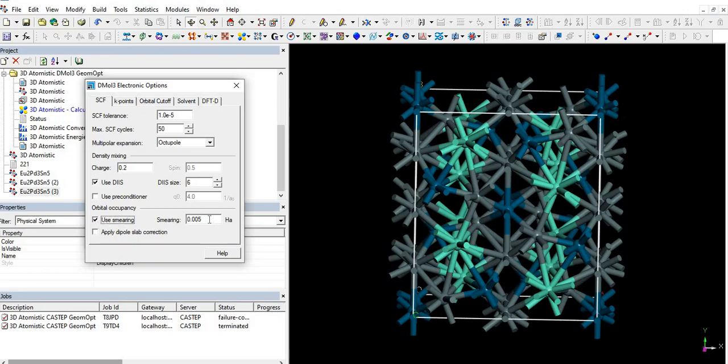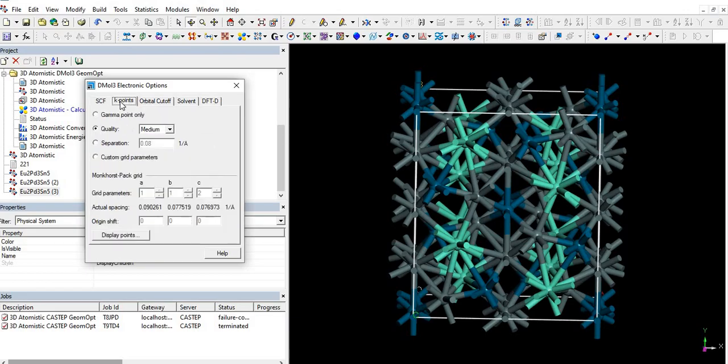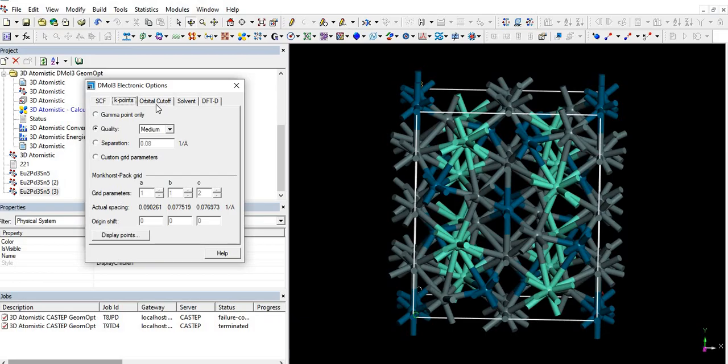So click on more. Here from smearing, we must check this box use smearing. You know 0.005 smearing is too much low, so firstly we will check. If needed, then we will set up to 0.05 or 0.01. I'm going ahead toward the K-points. By default it's set up to 1, 1, and 2, so it's fine.